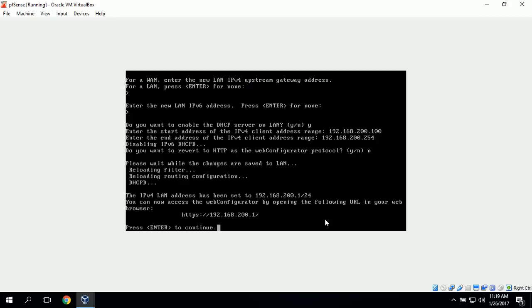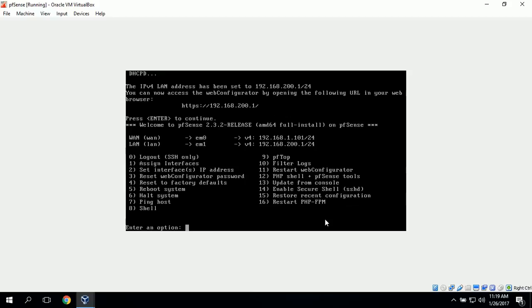It's telling us that we can access the web configurator by entering the following URL in our web browser. When we install an operating system, we can open a browser and enter 192.168.200.1 to access the web-based configuration utility for PFSense. We'll press enter to continue.